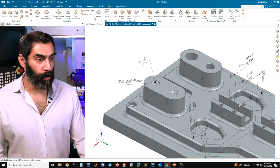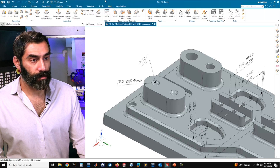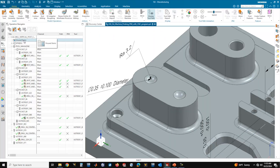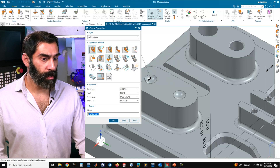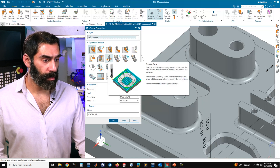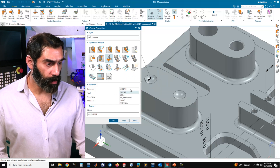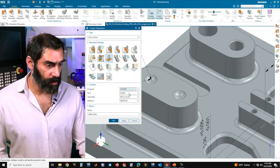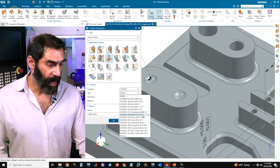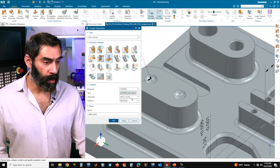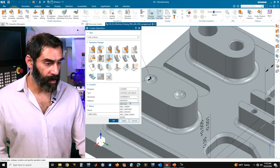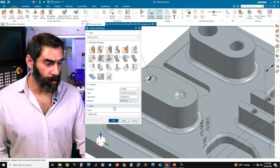Now that we have that defined, we can go back over to our manufacturing workspace. Let's create an operation that we can later reference and associate with the feature. We want to click on unused items to make sure that's highlighted, then right click and insert operation. We're going to do a mill contour as type and choose contour area as our operation. We want to leave the program as default, select an eighth-inch ball end mill, select our work piece for geometry, and keep the default method. Select OK.